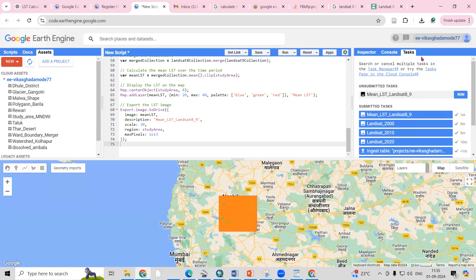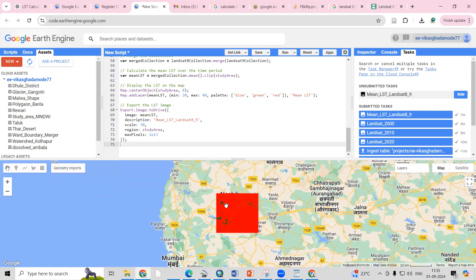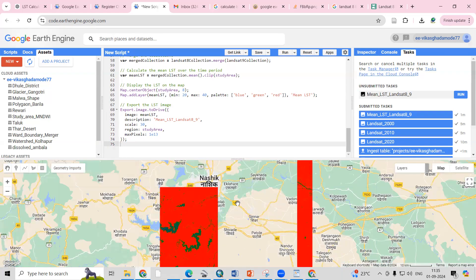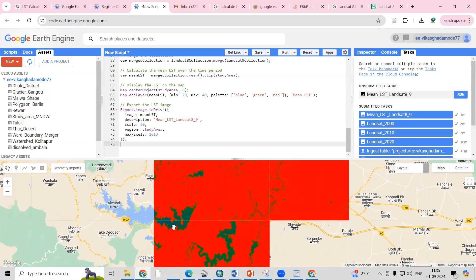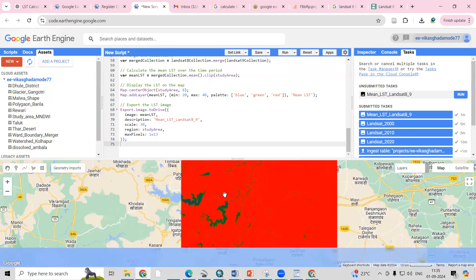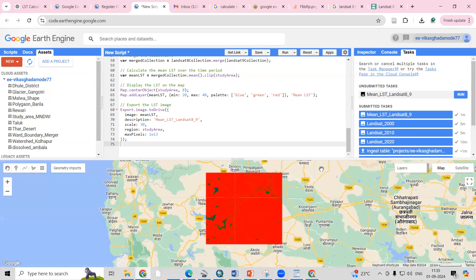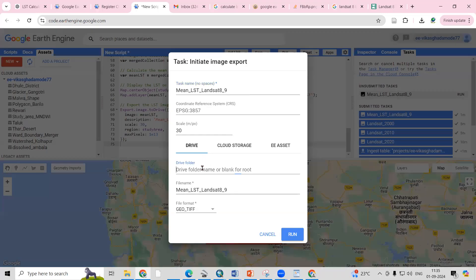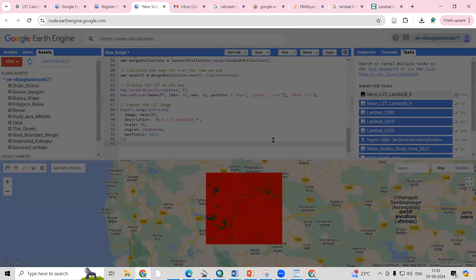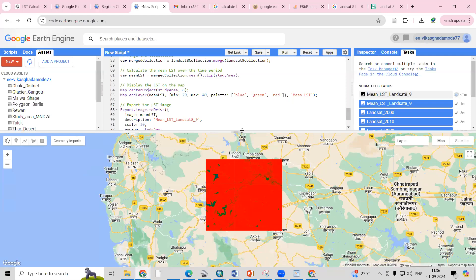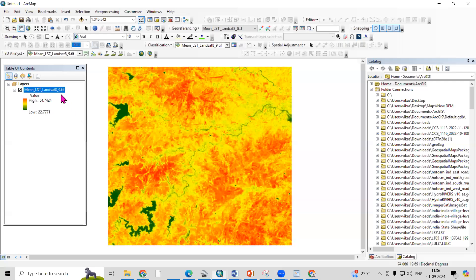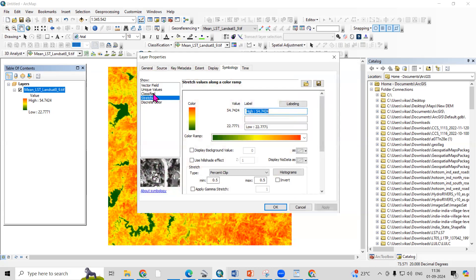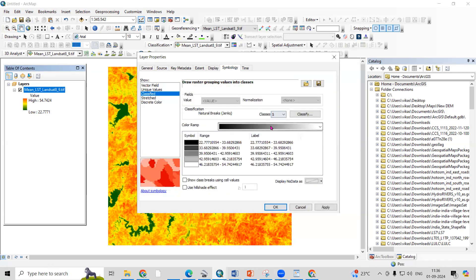Once you run the code, an export task appears. If you uncheck the layer you can see the LST for the region — blue areas have lower temperature (usually water bodies), green is moderate, and red shows higher temperature. You can click Run to export the LST for whatever year you downloaded. Once it runs it will appear in your Google Drive, and you can open it in software like ArcMap. I have already exported a file, and after adding color you can visualize it.